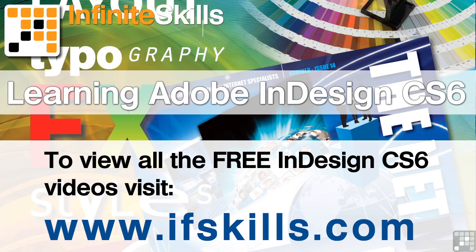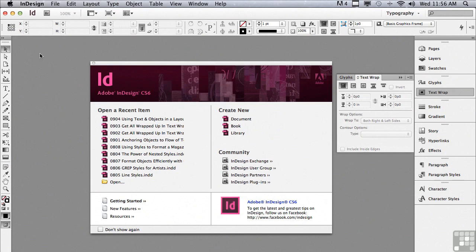This video is just a short extract from the entire course. If you wish to see all of the videos from this series at higher quality and in far larger screen size, head over to ifskills.com.